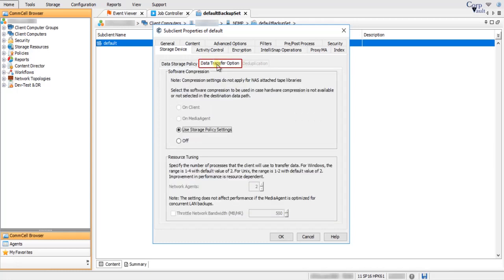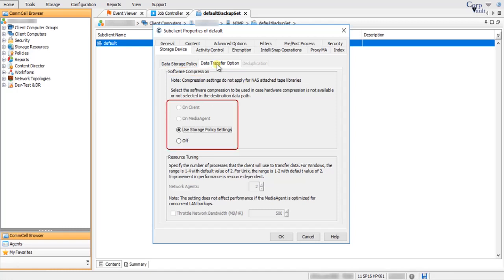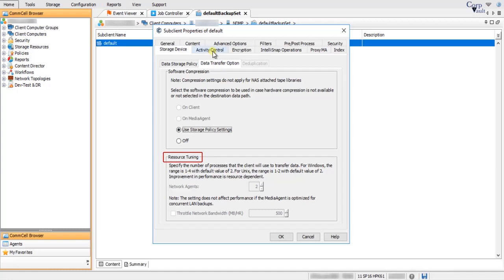On the Data Transfer Option tab, Software Compression on client and media agent is not applicable, as most often this kind of backup runs over SAN — data travels directly from the NDMP file server to the storage device. By default, Use Storage Policy Settings is selected. If the backup runs over SAN, it is better to turn off software compression. Resource Tuning is not applicable for NDMP backups.